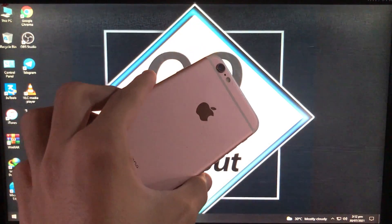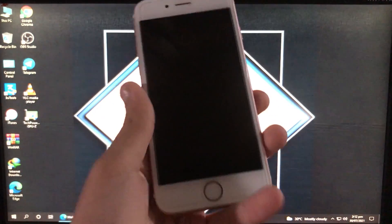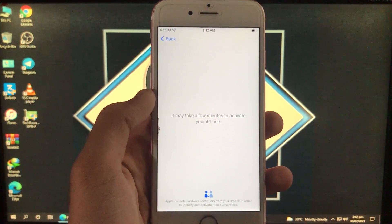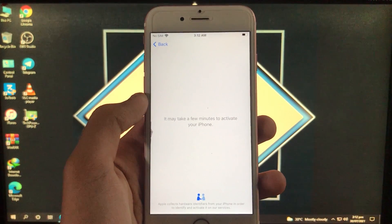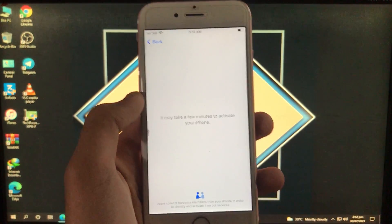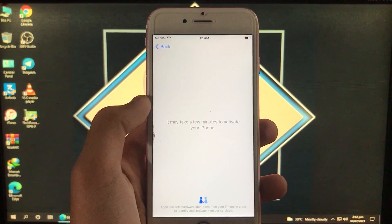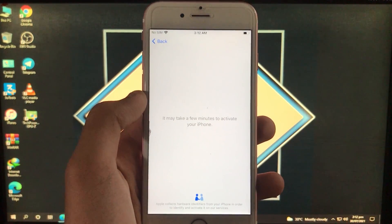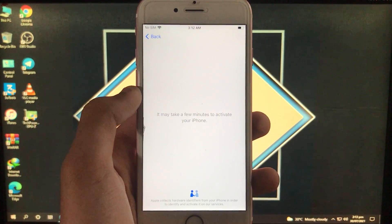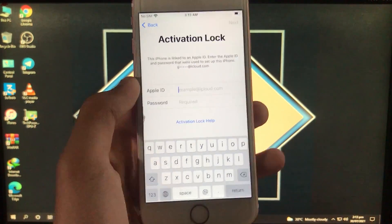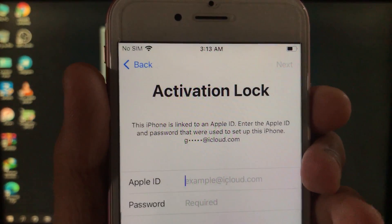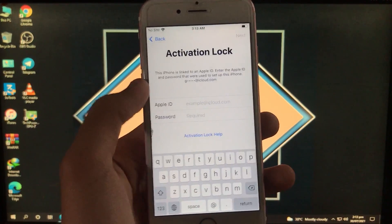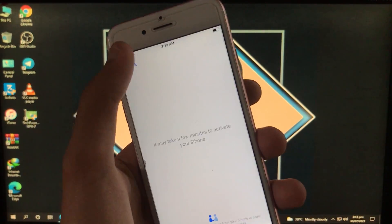Hello everyone, welcome back to the channel. I'm Zainab Al-Tafi and today I'm going to show you how you can unlock your iPhone's activation lock with a really amazing tool. This is going to unlock your iPhone instantly and very quickly. This tool supports new versions of iOS like 14.7 and 14.7.1.